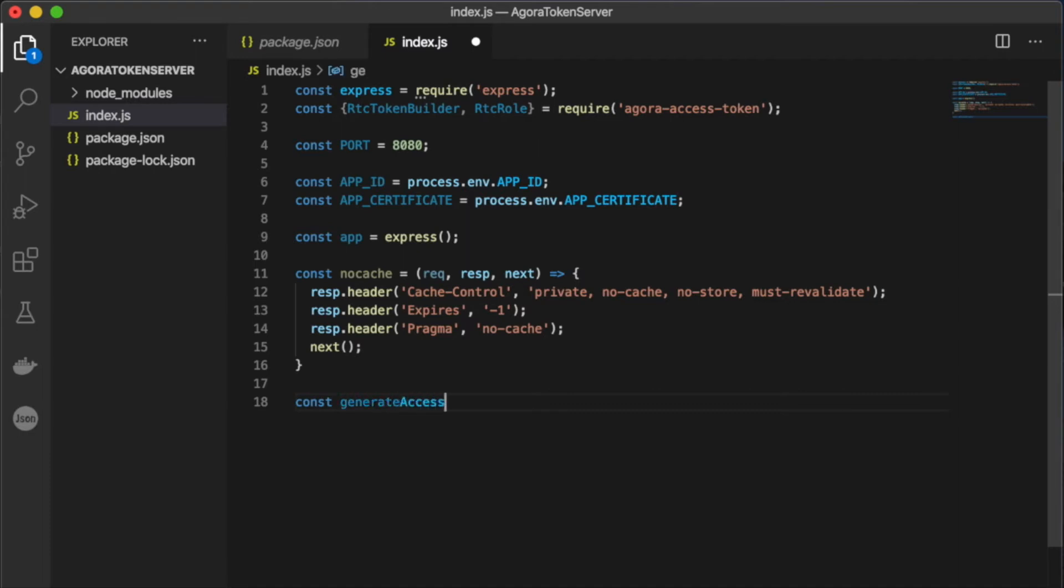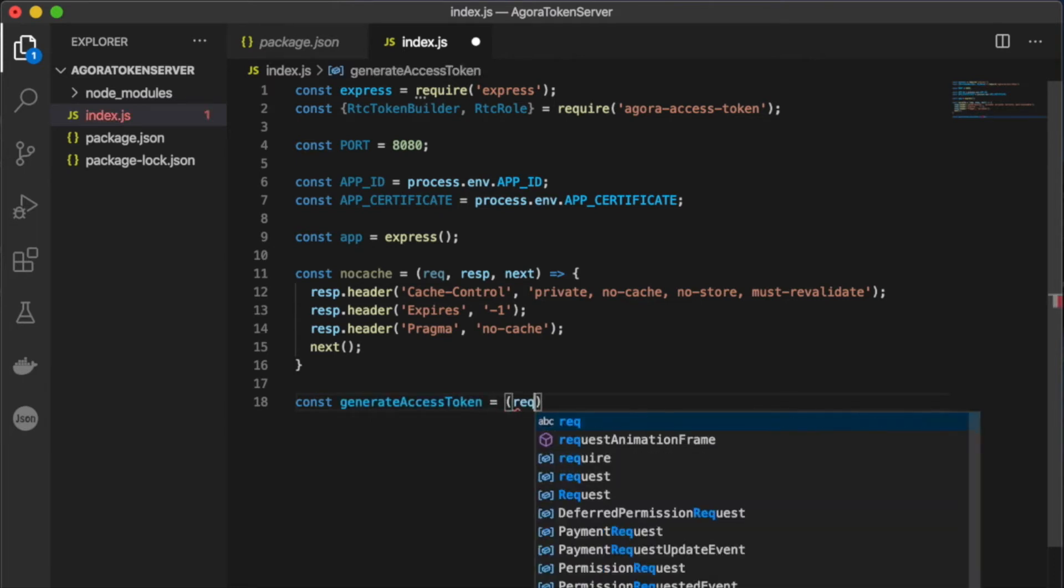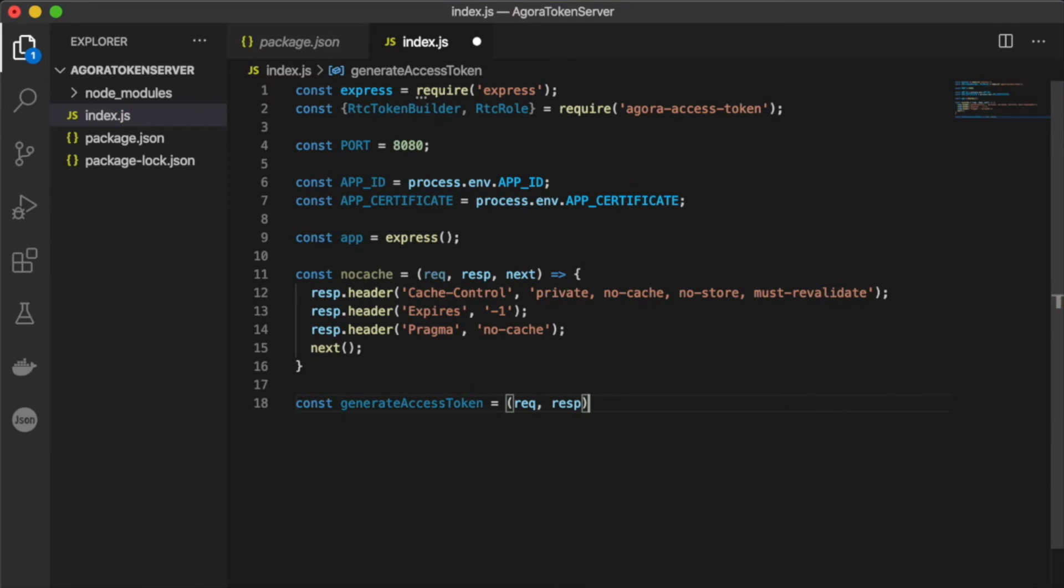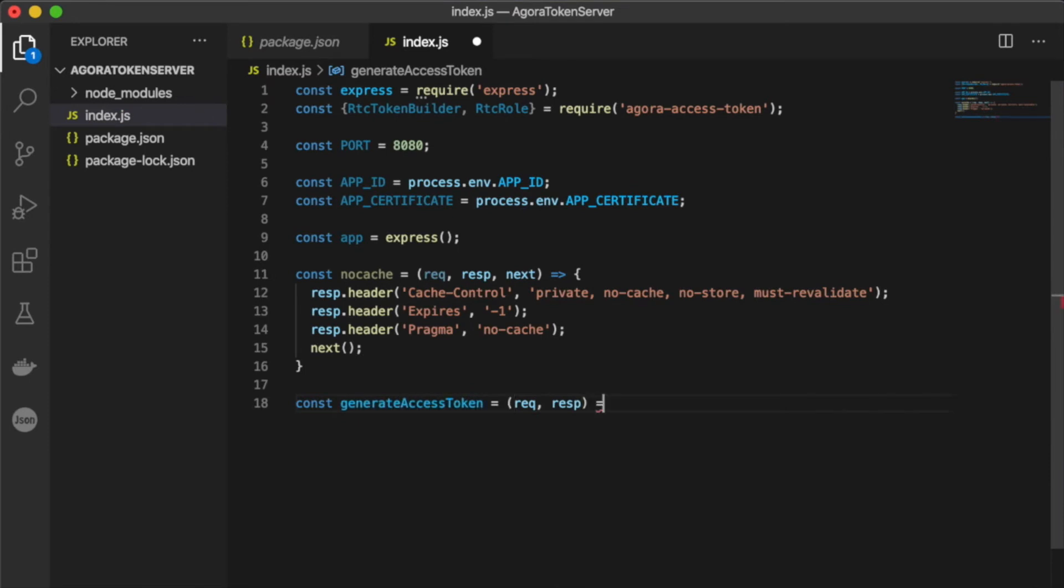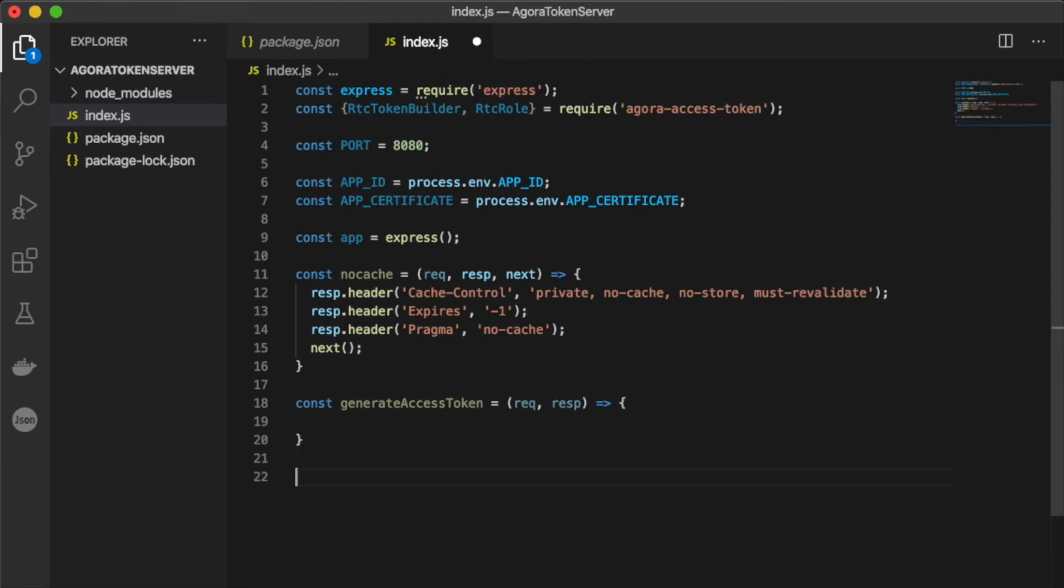Then we're going to create a constant for our generate access token function. For right now, let's just set up a placeholder passing in the request and the response. We'll come back and we'll fill this in a little bit later.